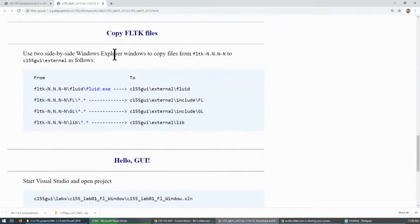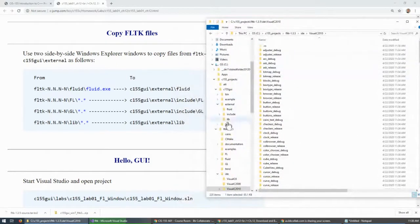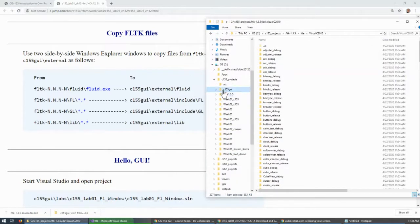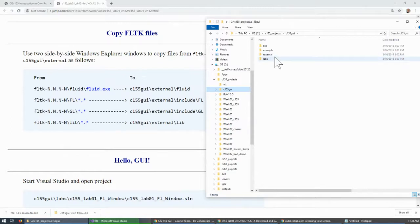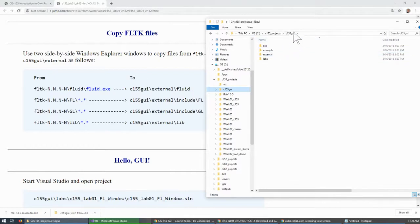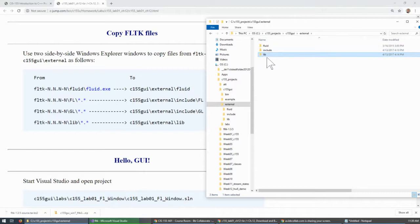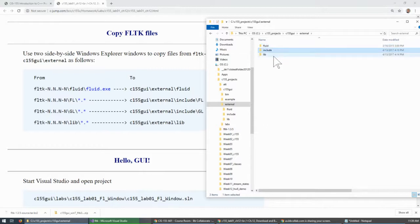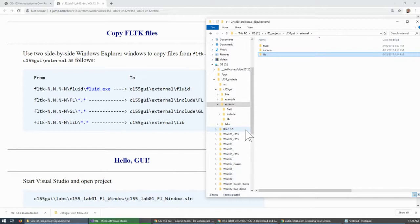Let's start preparing for the next operation. Under here — let me show it side by side — this is my subfolder where I place everything. All the stuff we just built will be copied over to the external subfolder. We downloaded C155 GUI and extracted it from an archive. We now have this external folder and need to bring over all three portions: the Fluid designer, include files, and lib files.